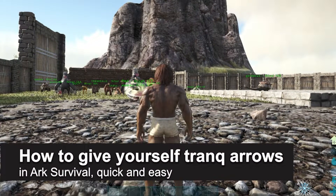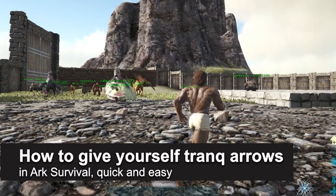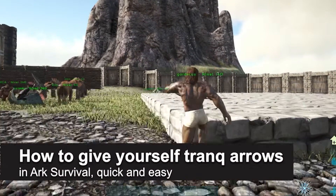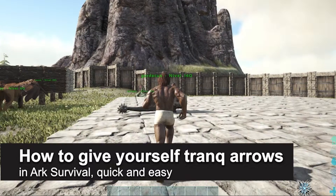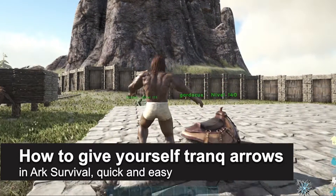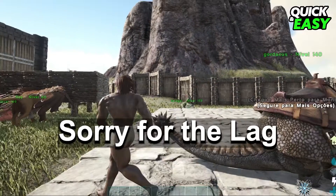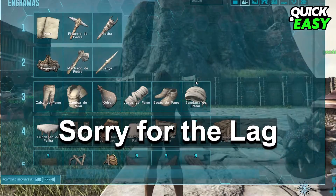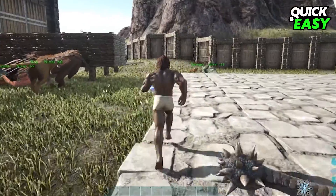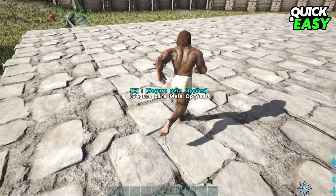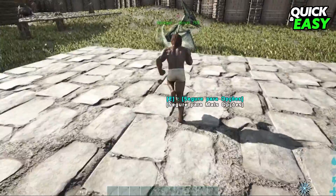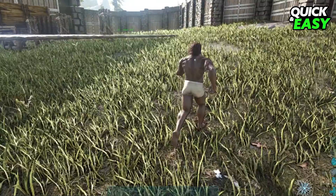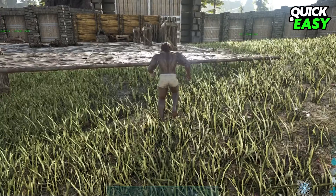In this video I'm going to show you how to give yourself Trank Arrows in Arc. It's a very quick and easy process so make sure to follow along. First I will point out that my Arc is in Portuguese but it's the same process, it's the same command.